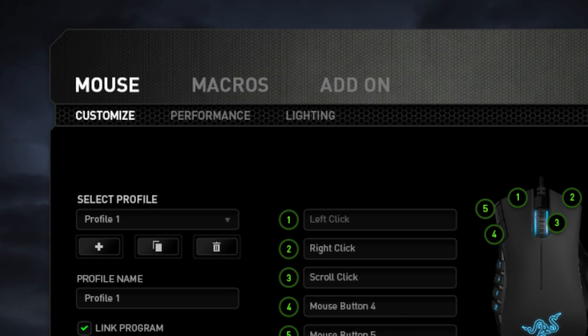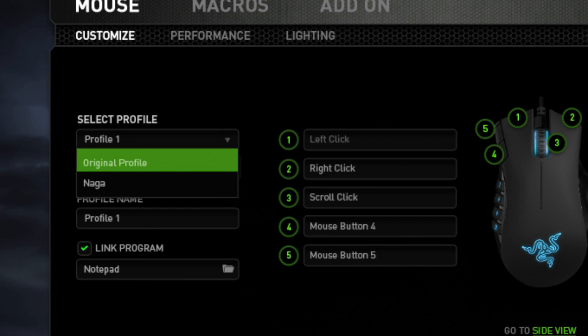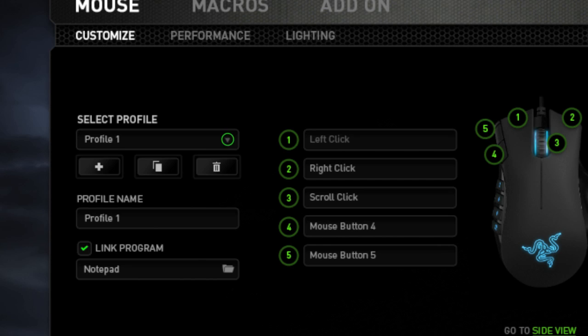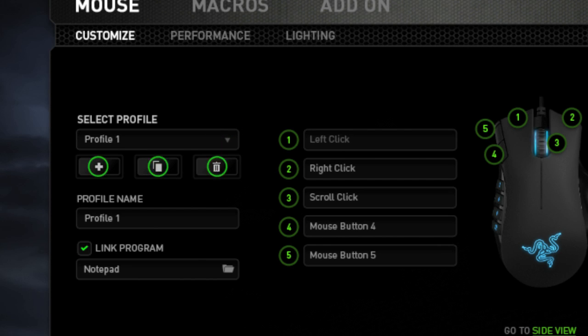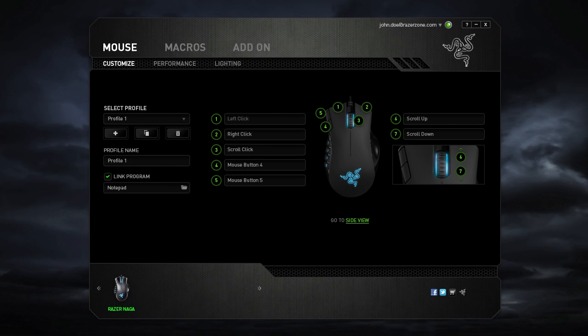Synapse 2.0 will automatically port your old Naga profiles and macros to the new configurator. You can also add, remove, or edit these profiles in the Customize menu.